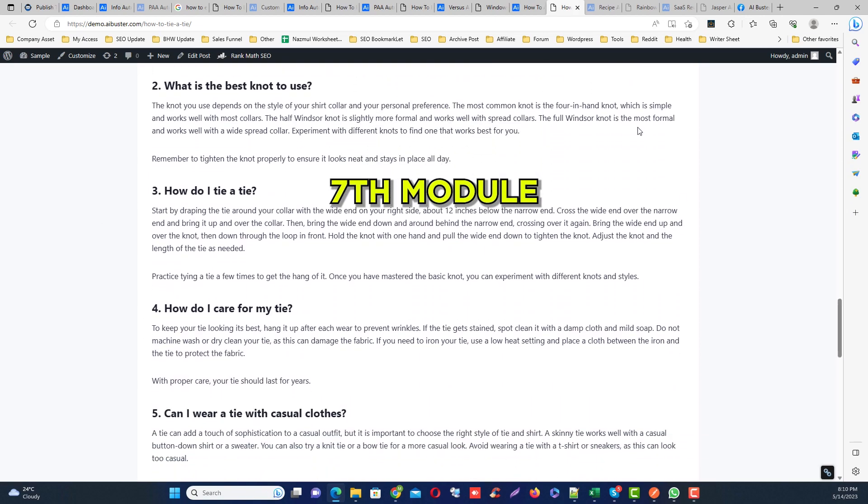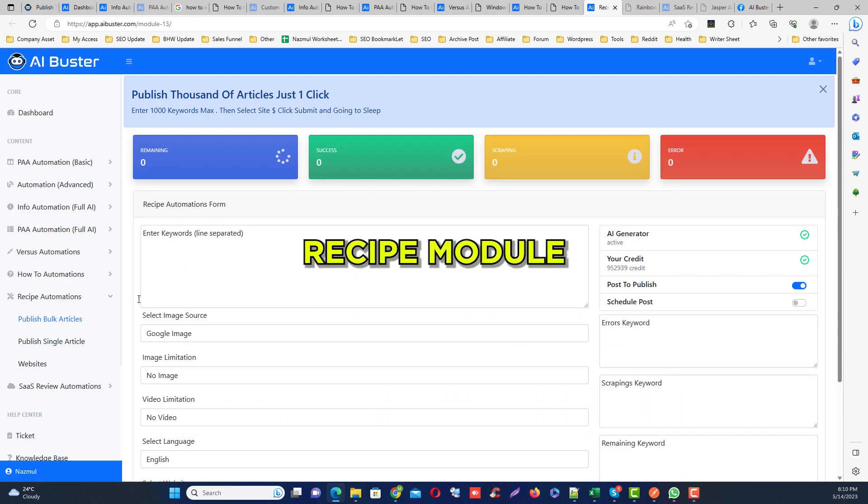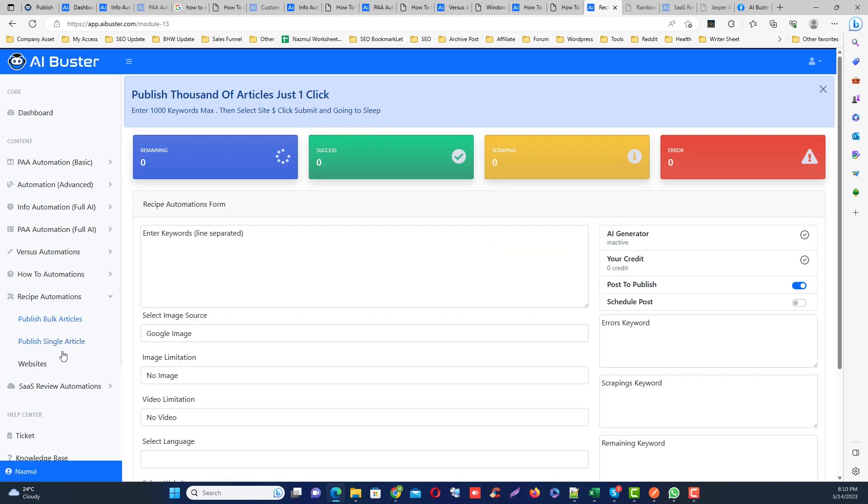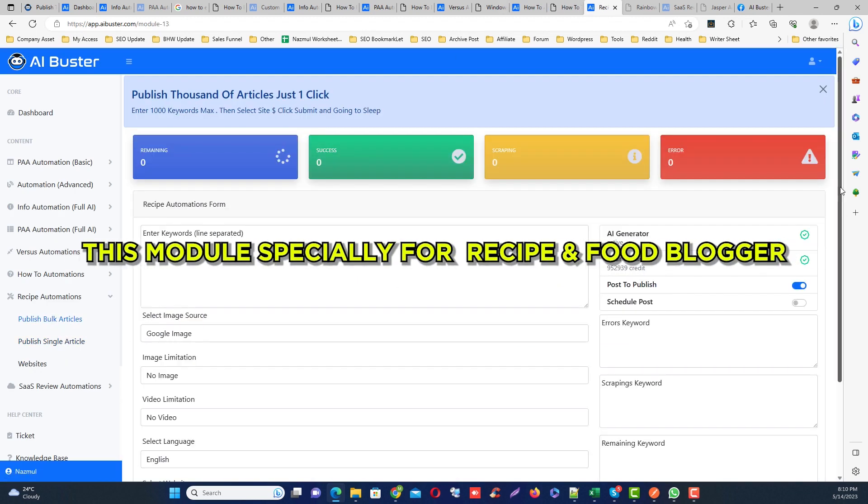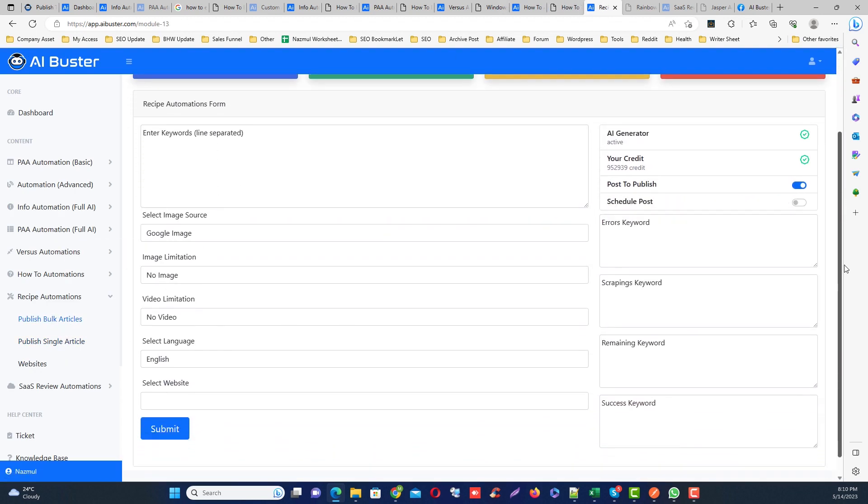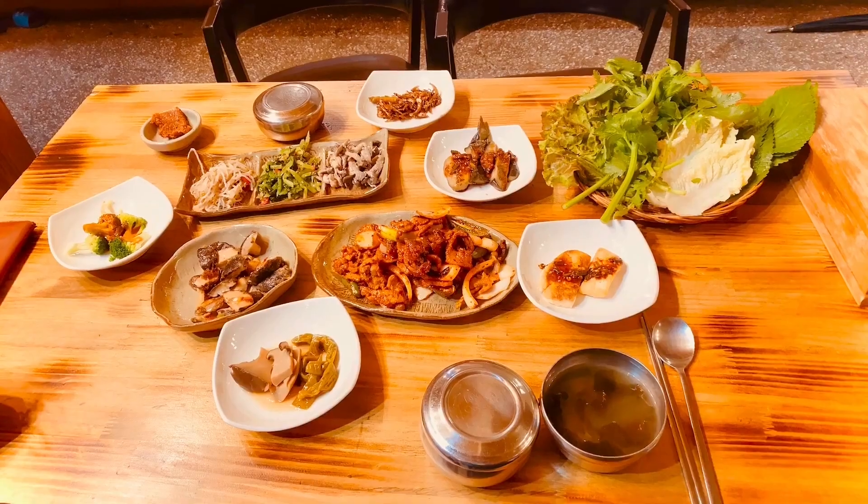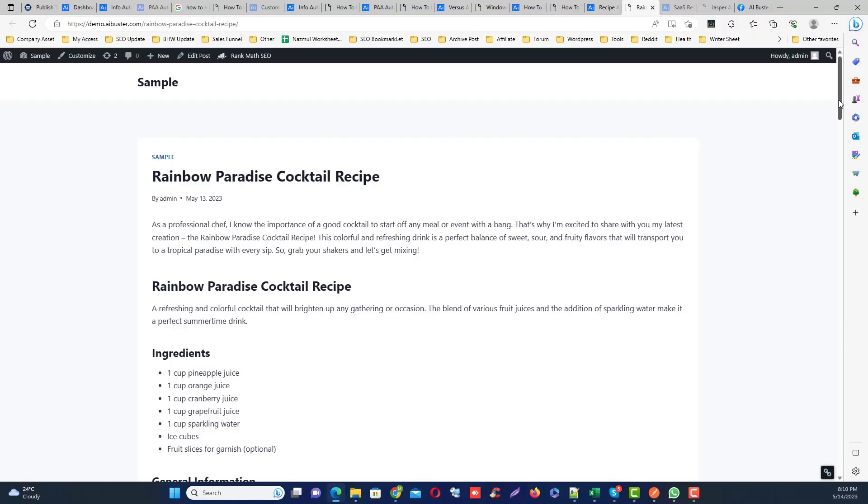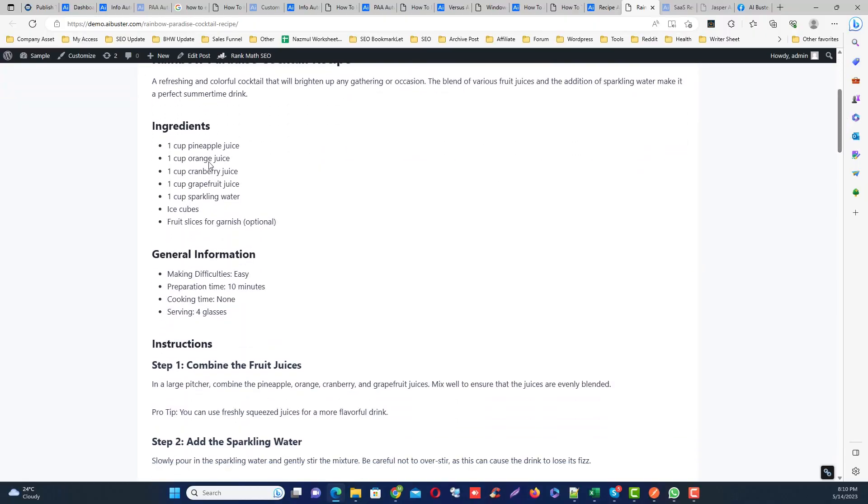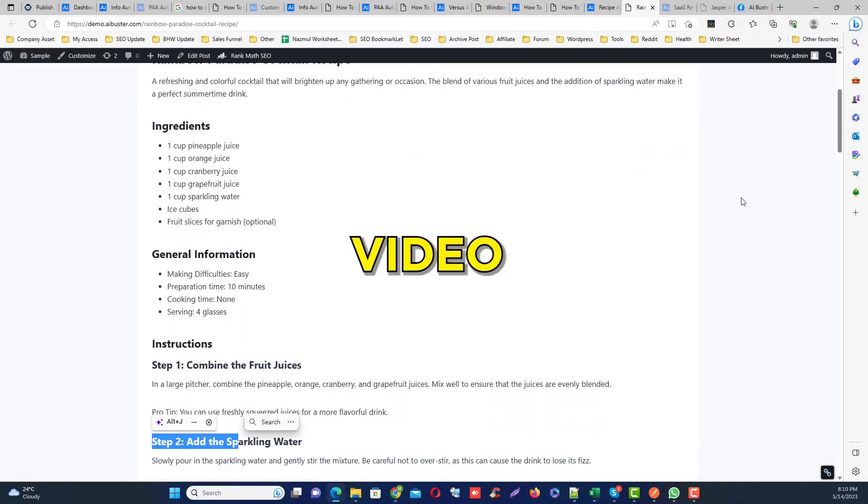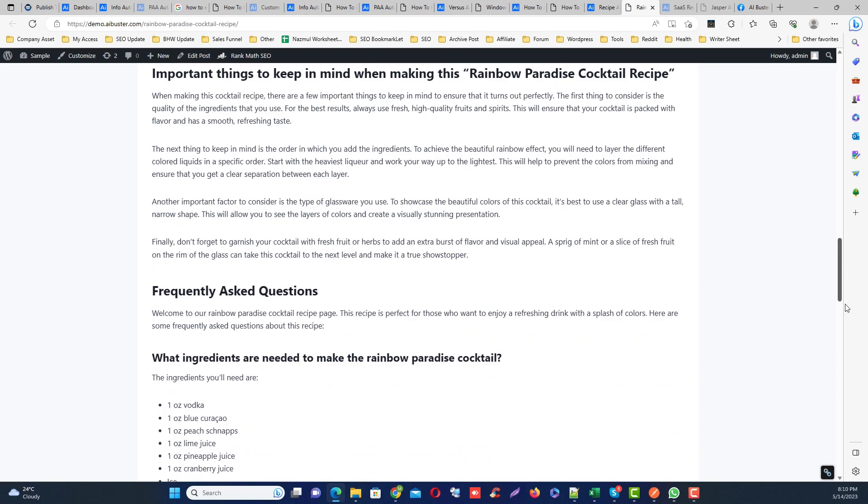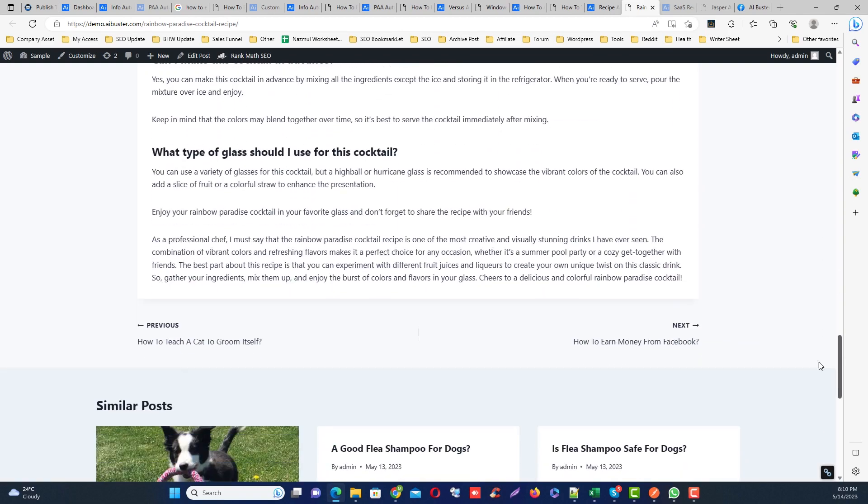Number seven module is recipe module. This module is just awesome for recipe bloggers or food bloggers. It includes recipe ingredients, step-by-step instructions, recipe image, video, and generates full on-page SEO optimized articles.